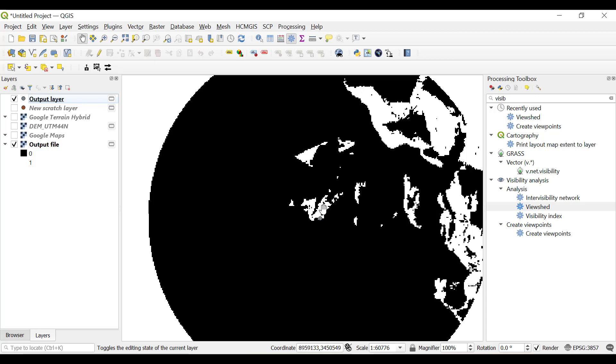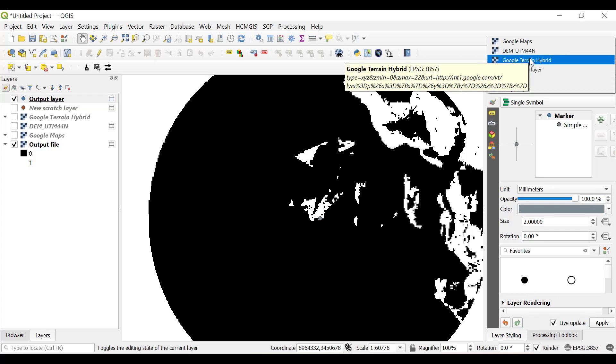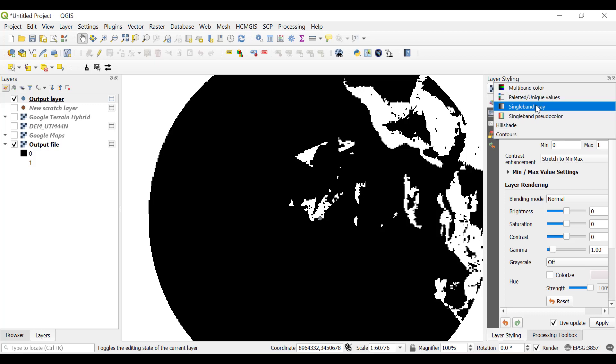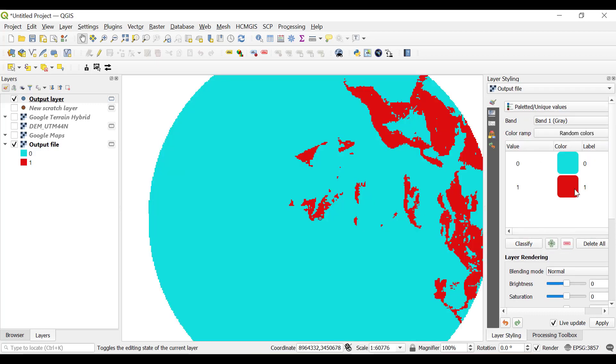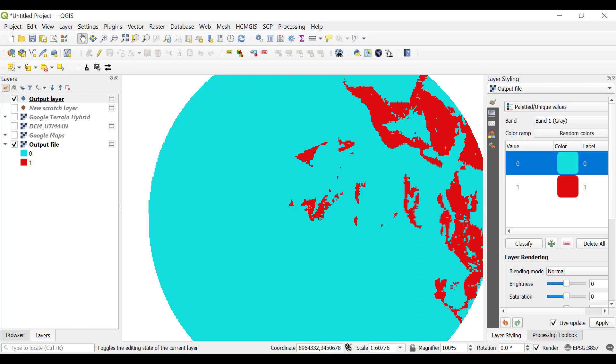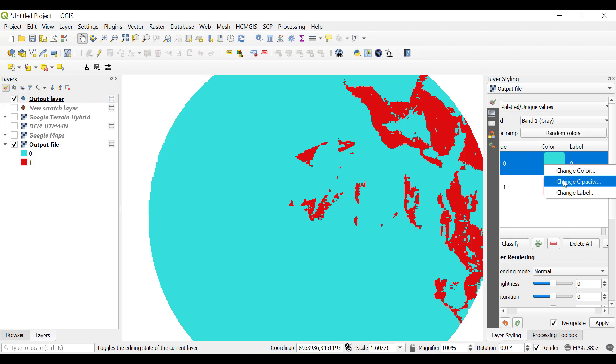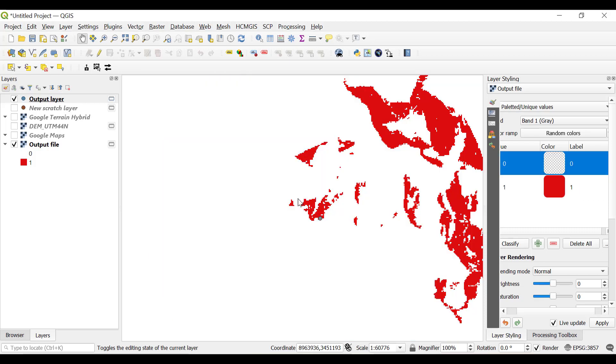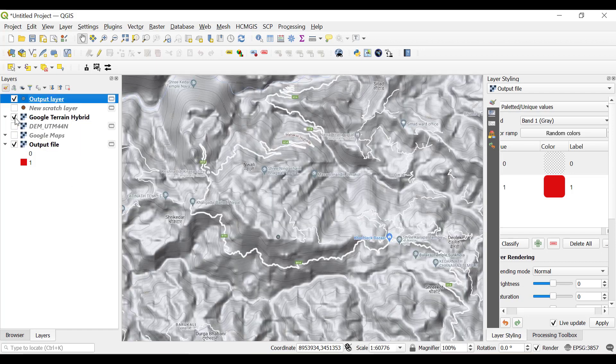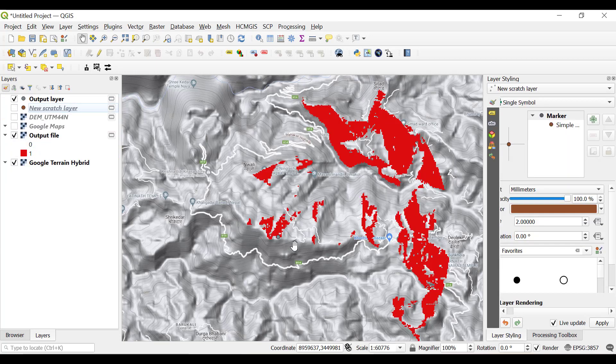In order to view this viewshed area, click on the layer styling and select this output raster file and select palette unique value and classify. We have classified blue value as zero. We're going to make zero as transparent. Right-click on zero, click change opacity, and from one hundred make it zero so it will become invisible. Now you can see from this particular point you can visualize this much area. If we open the Google terrain hybrid dataset and drag it to the bottom, you can see this portion.